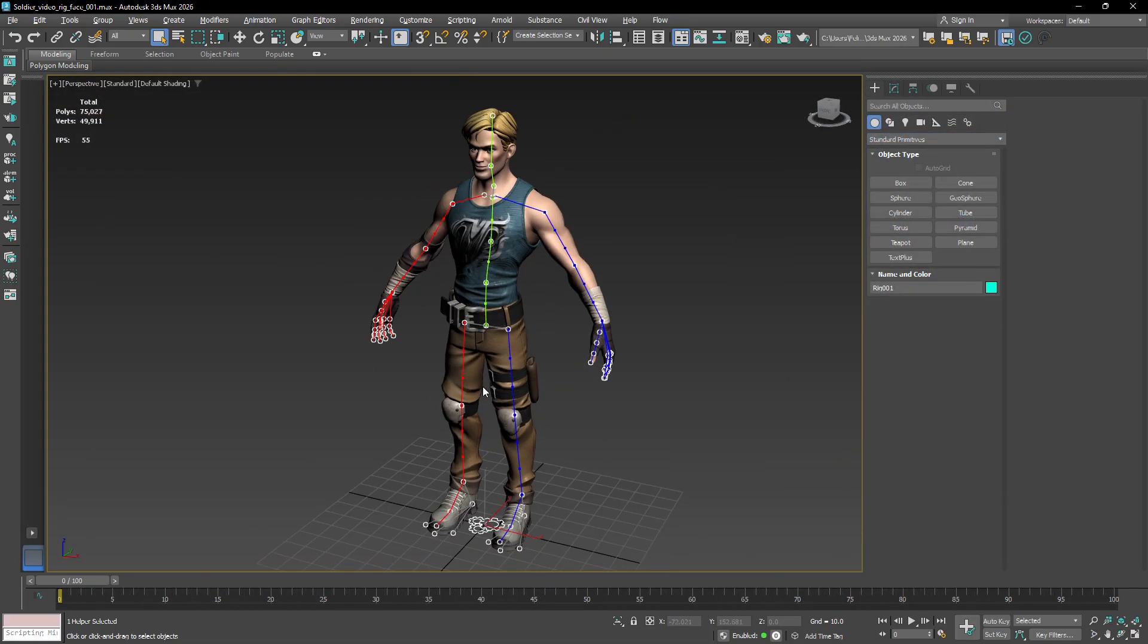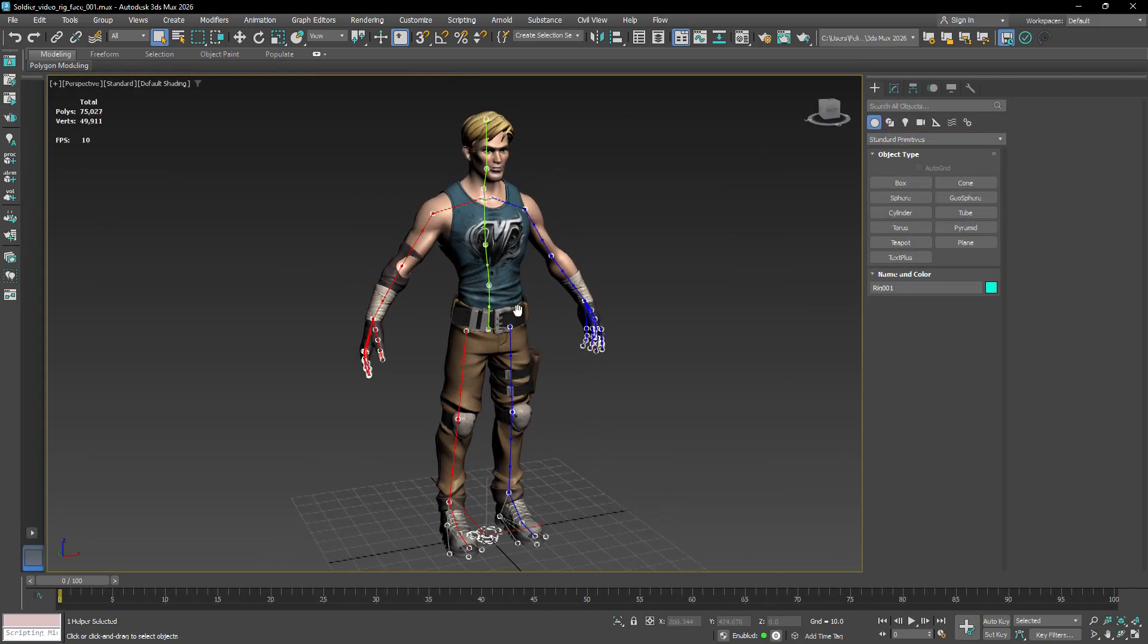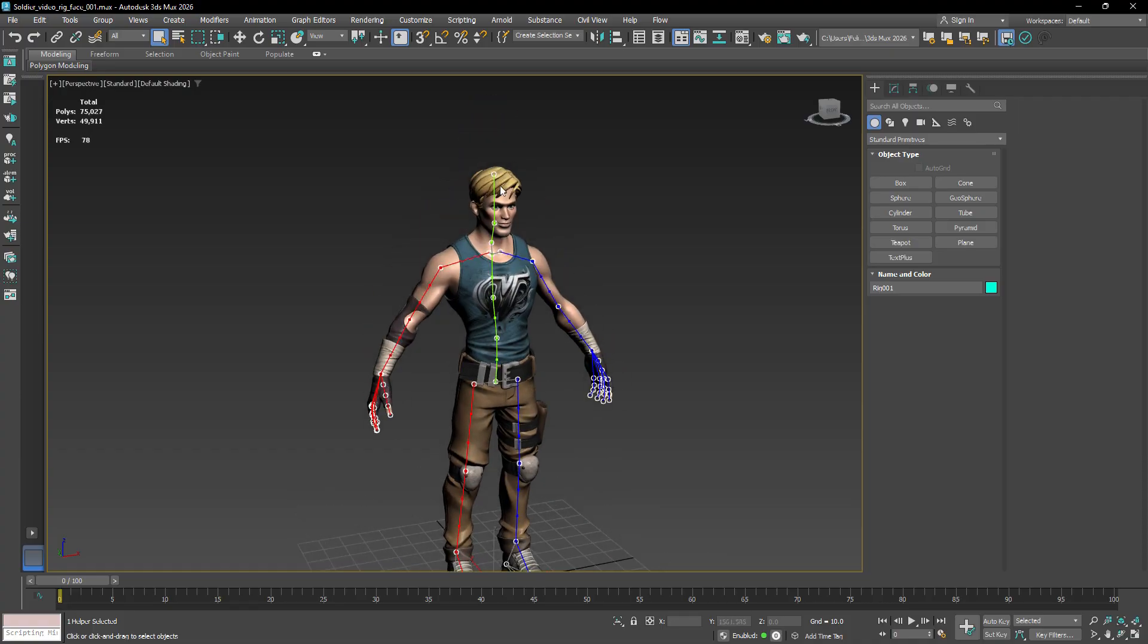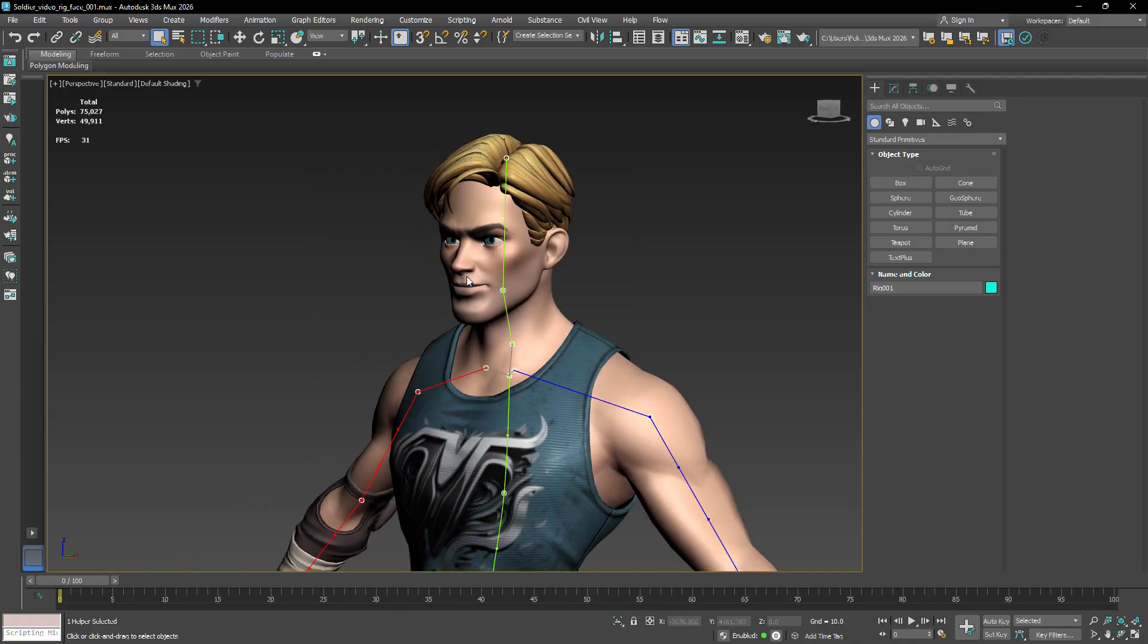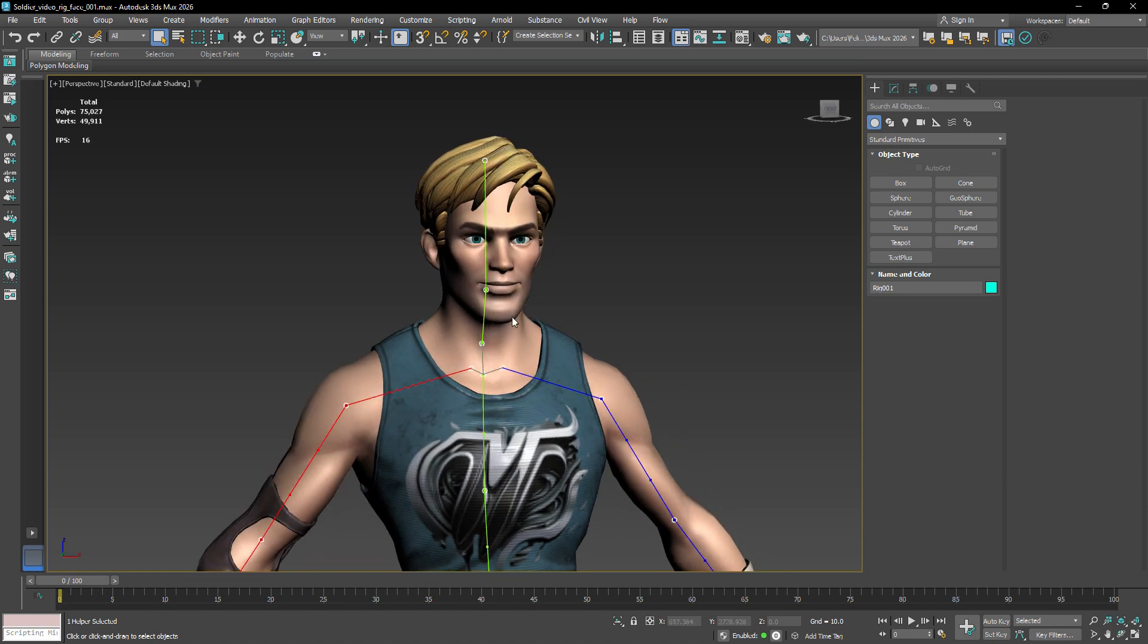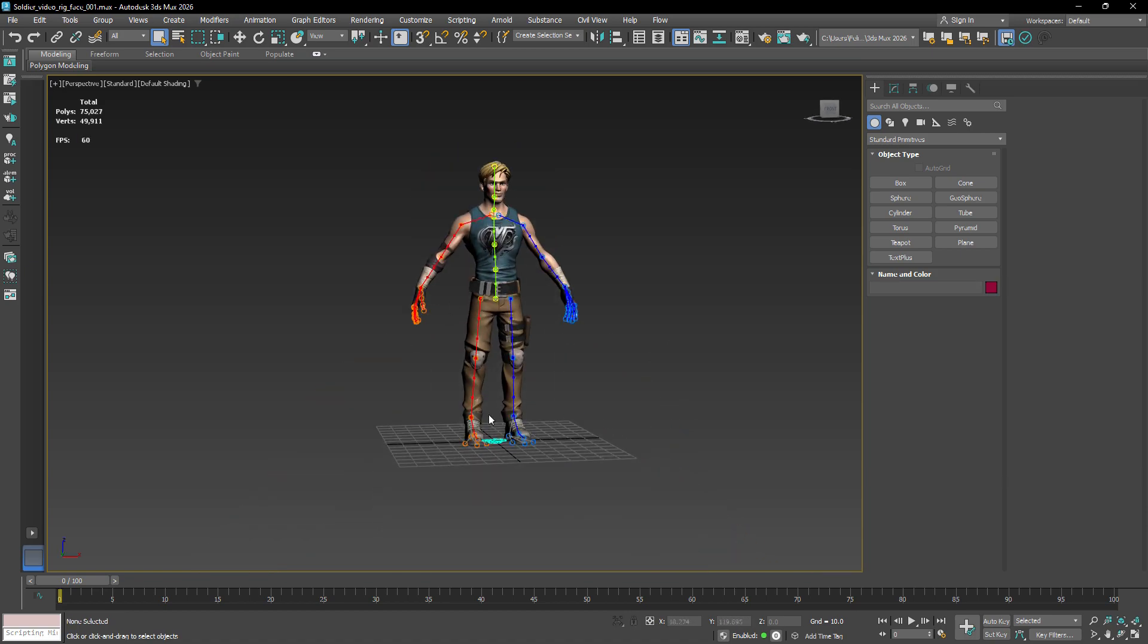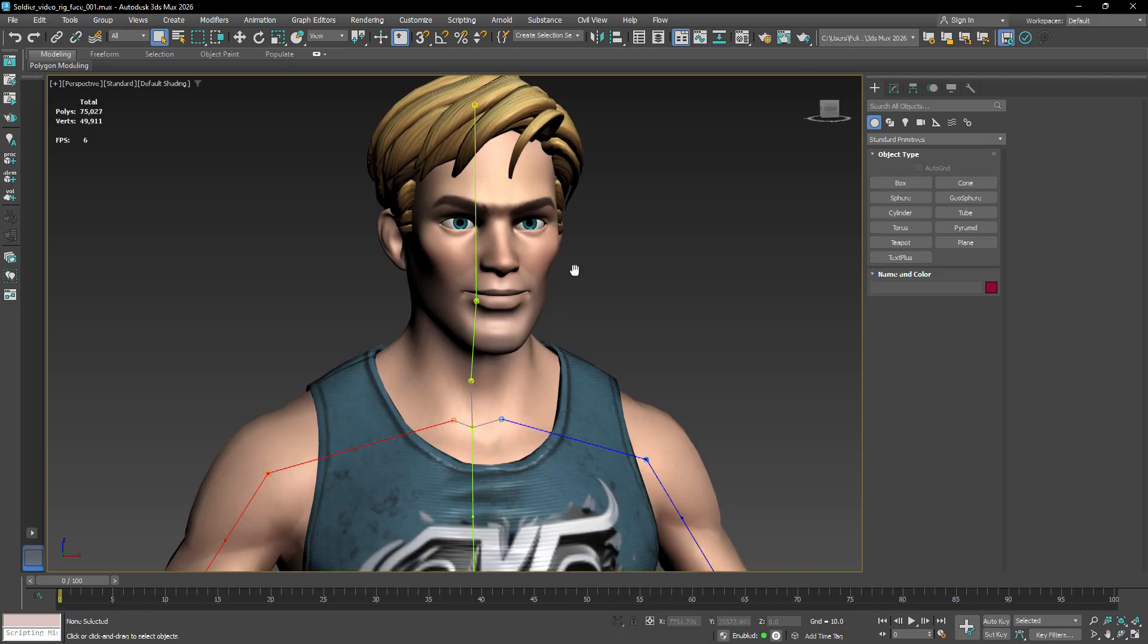For the first part of the tutorial, we'll be creating the bone-based face rig. I'll be using this character as an example, but you can use your own character mesh to follow along. The scene already includes a rig template for the body, and now we'll add the face template to complete the setup.